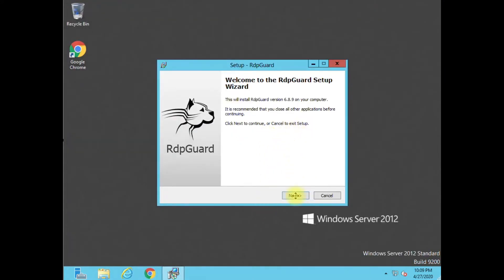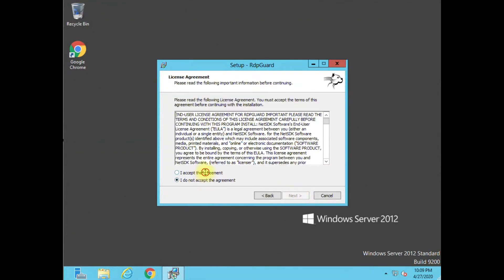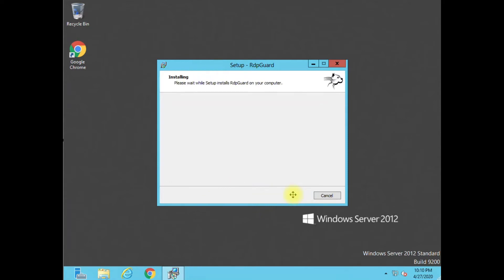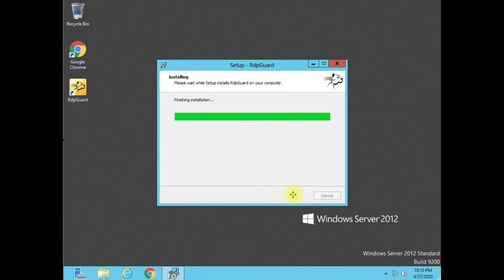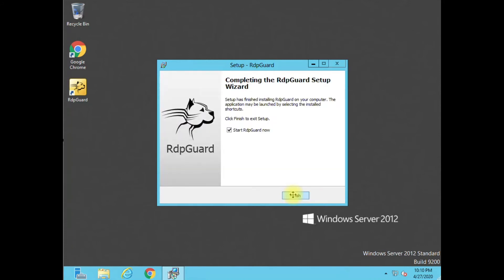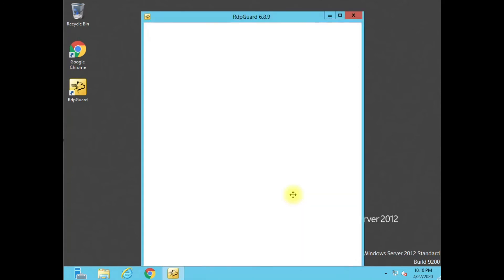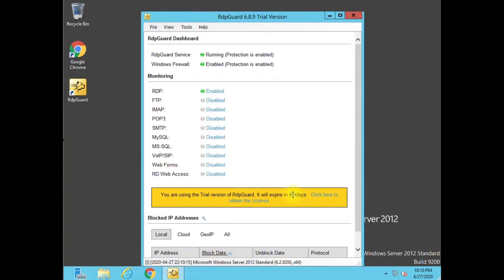Here's the installation — it's very straightforward and simple. This is going to prevent brute force attacks, and it doesn't just do RDP. It also does web forms, SQL databases, and if you have an exchange server, I think it protects the OWA login — don't hold me to that — but it does a lot. I think it's going to show you what it supports.